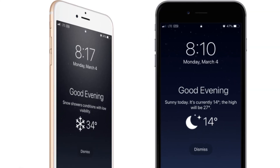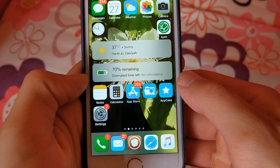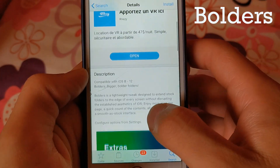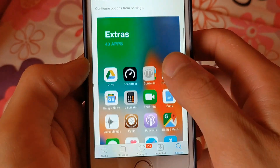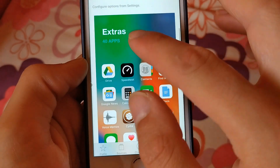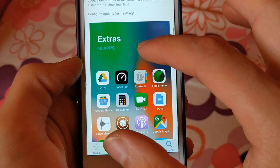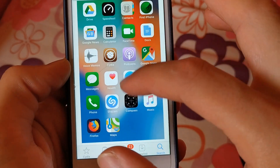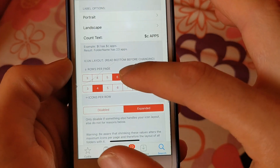The next one is Asteroid. Asteroid allows displaying a live animation of the wallpaper on the home screen or lock screen, like iOS 14. The next one is Boulders. Apple brings a Boulders-style feature to iOS 14. Boulders is a lightweight tweak designed to extend stock folders to the edge of every screen — enjoy more apps per page and a quick count of contents, all in a smooth stock-like interface.